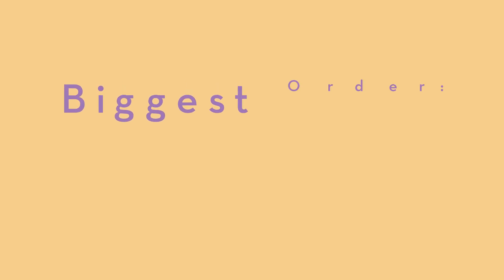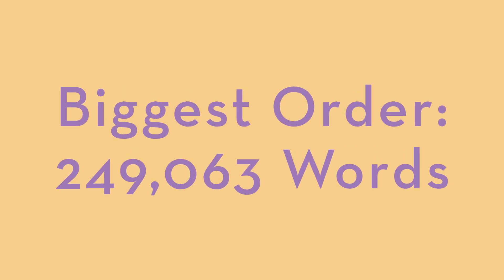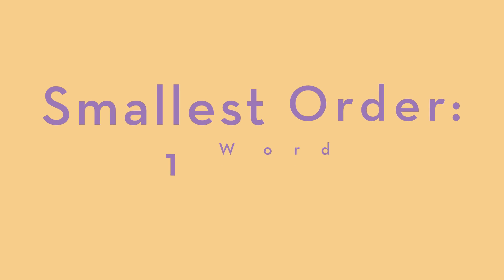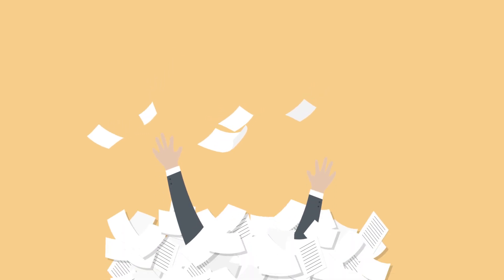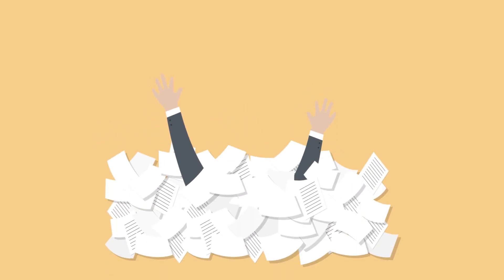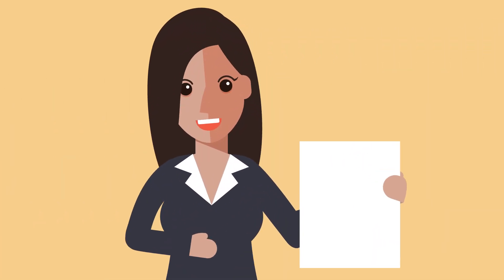Our biggest order was 249,063 words, and we had several orders for just one word. Most novels start at 100,000 words as a frame of reference, while complete sentences start at one word. Yes!